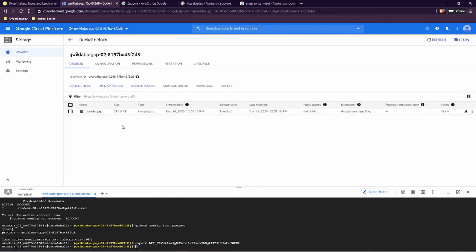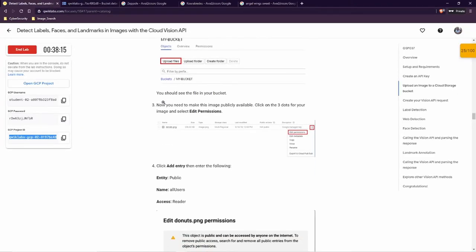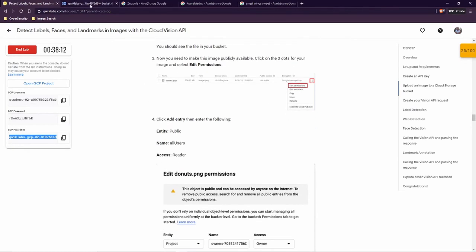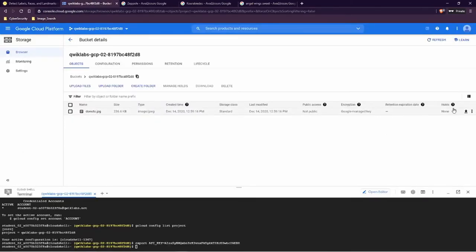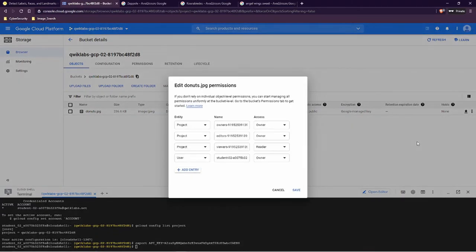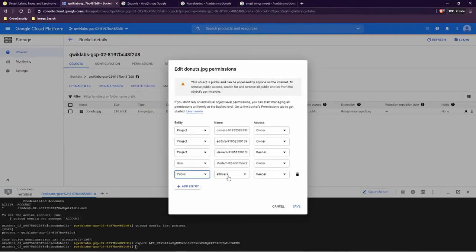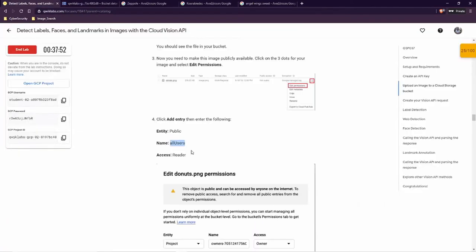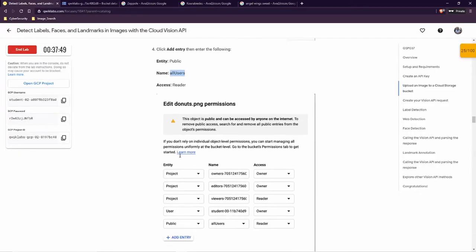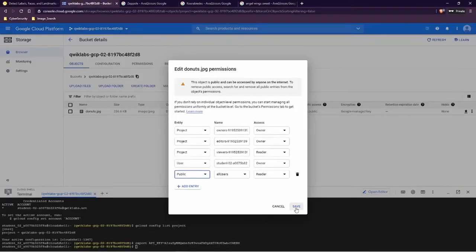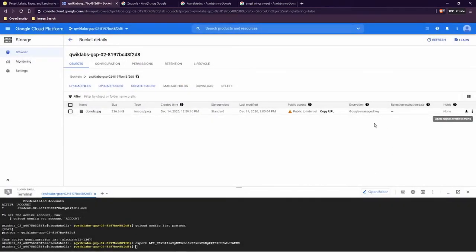This image is only available for us, not for our users, and we need to create an application for our users as well. So we need to edit permissions. Let's go back — on the right side you can see three dots. Click on them and select Edit Permissions. Add an entry: we need to set it as public, all users, as Reader. Then click Save. It is saved — you can see it has public access. Copy URL.